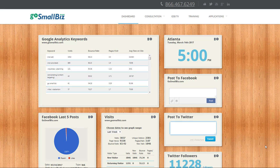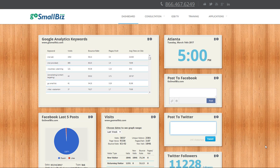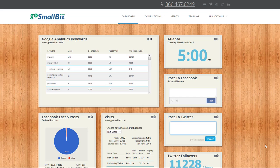When you first log in to your GoSmallBiz membership, you will see the Digital Marketing Dashboard. This helps you monitor your business's key performance indicators online in real time.